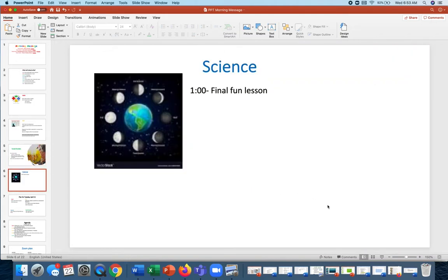Science. We're doing a fun final lesson today to wrap up our Sky Science because we're starting a new unit next week. Okay, that is it.